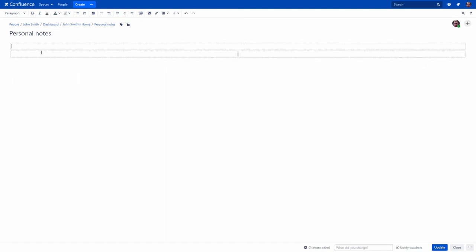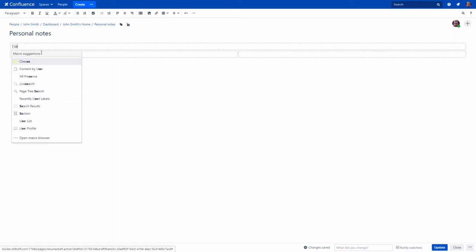However, the column width is fixed. If you need more than three columns or want to specify certain column widths, use the Section and Column macros.